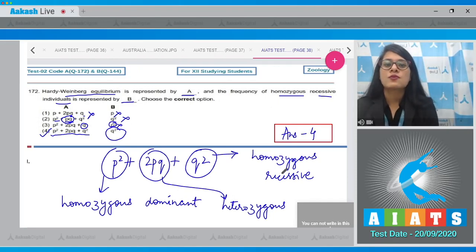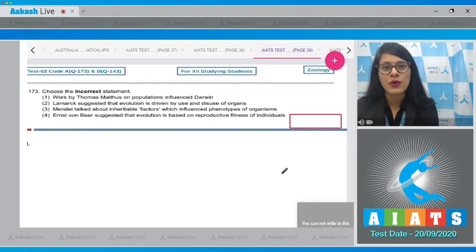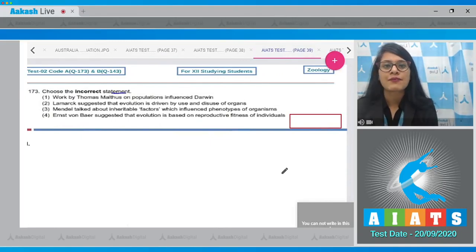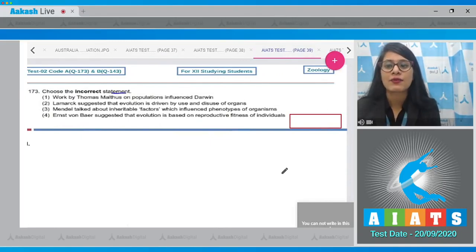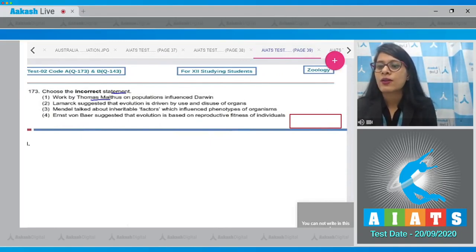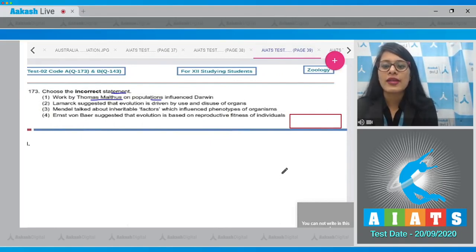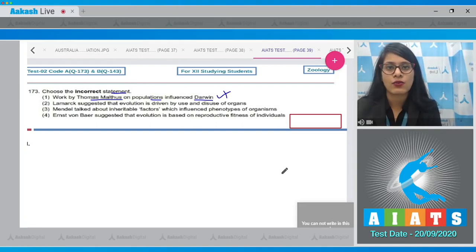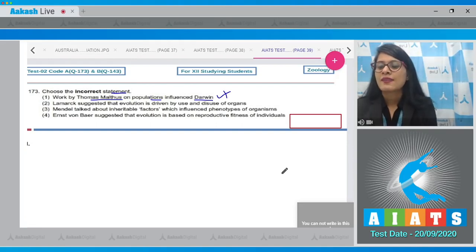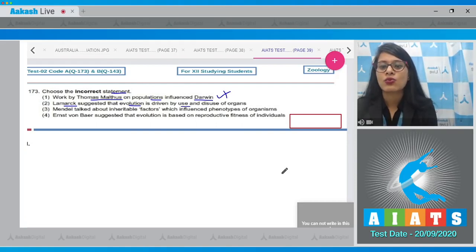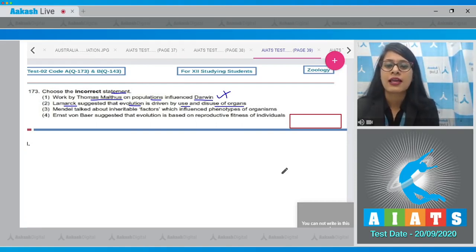Question number 173: choose the incorrect statement. The first statement says work by Thomas Malthus on populations influenced Darwin — this is correct, so it cannot be the answer. The second statement says Lamarck suggested that evolution is driven by use and disuse of organs — also correct.